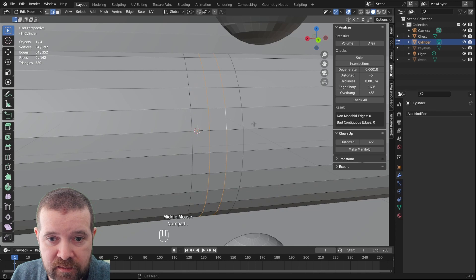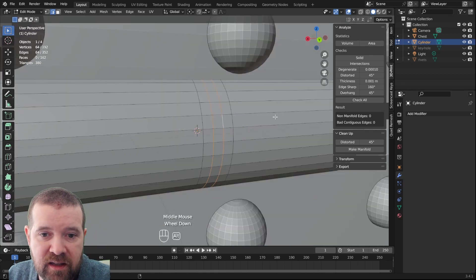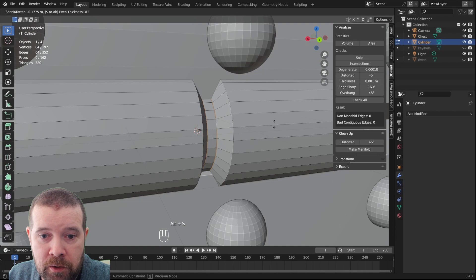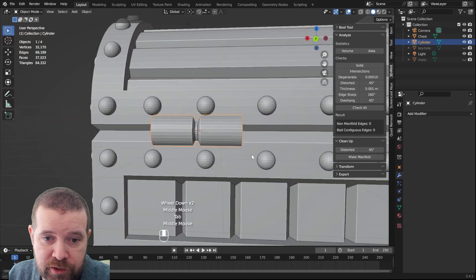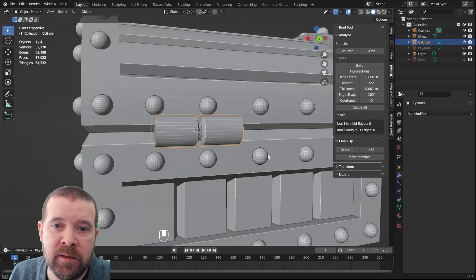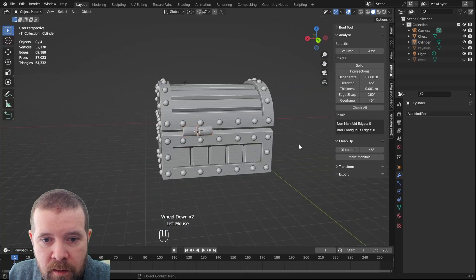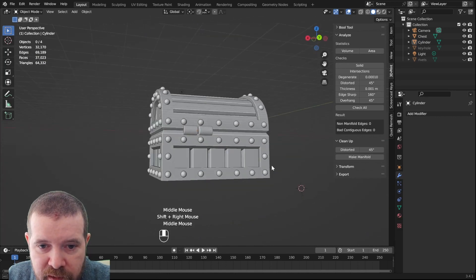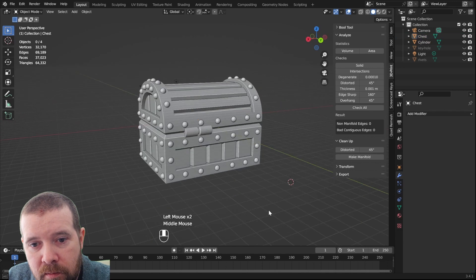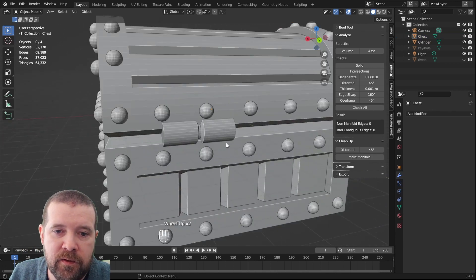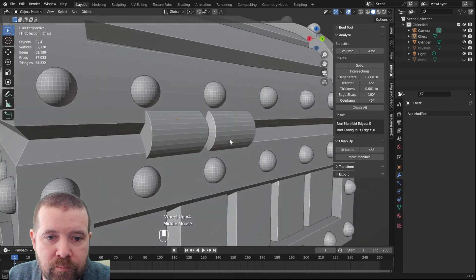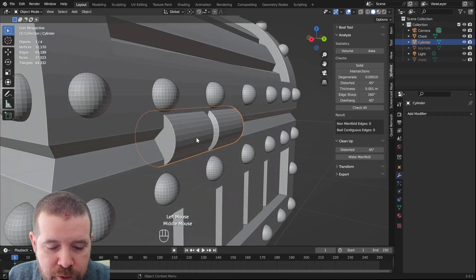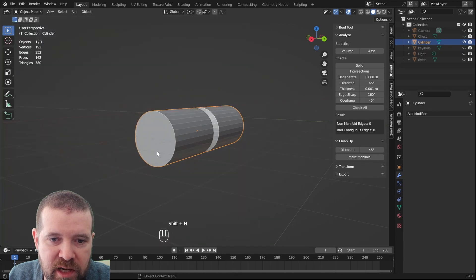And then we use shrink fatten to scale them inwards. We could also just have scaled them. Move the cursor out of the way so we can see it better. Yeah, that's not so bad.